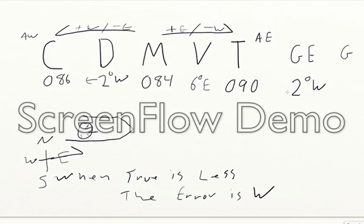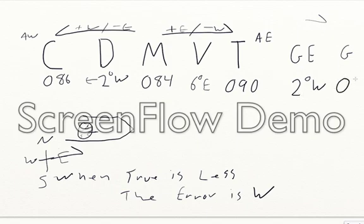So in this case, the error is west, so true has to be less. So we want to add it going in this direction. So true 090 plus 2 degrees is going to give us a gyro compass heading of 092.